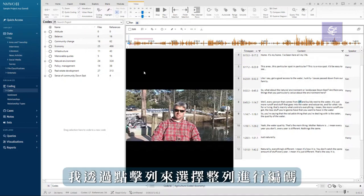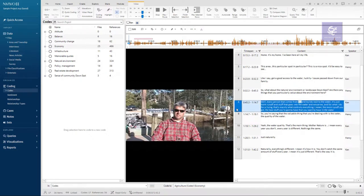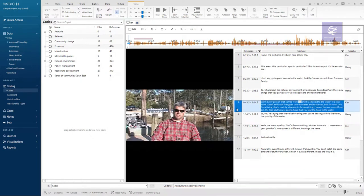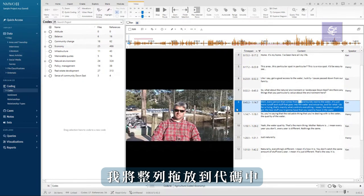I select an entire row for coding by clicking on the row. I'm going to code this passage to memorable quotes. I drag the entire row into the code.